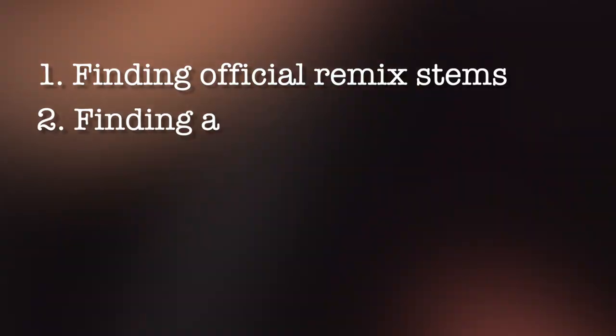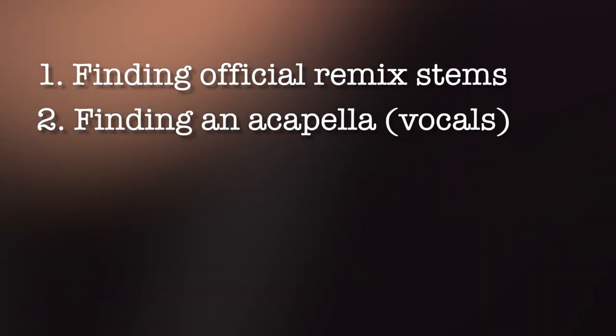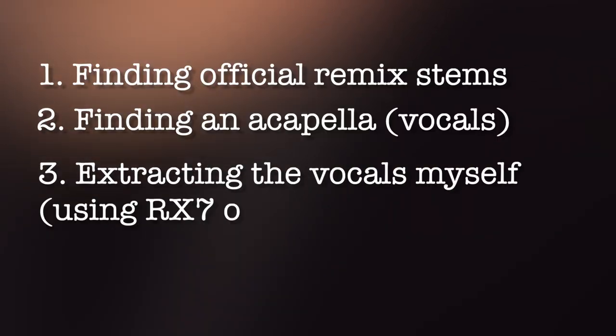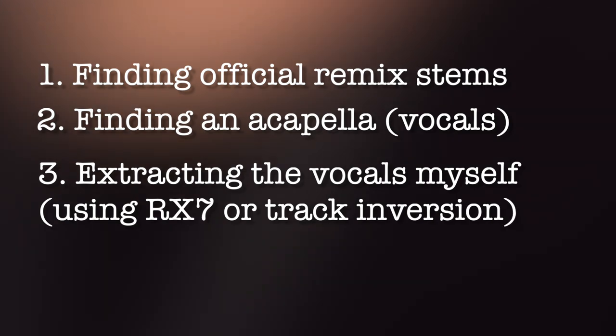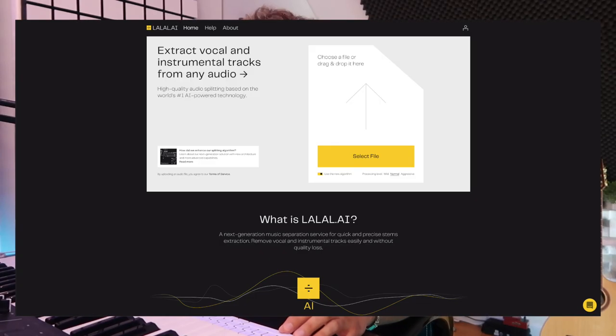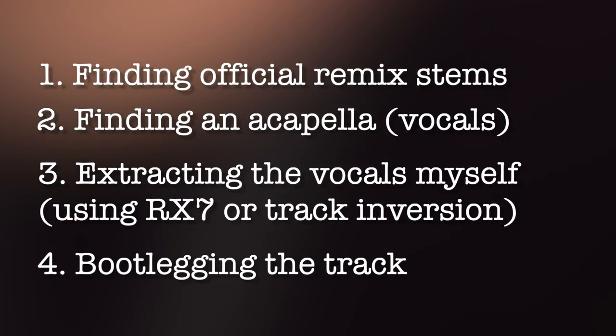Second method would be getting an acapella somewhere, whether it's an official acapella or just a custom-made one by someone else. Third method would be doing it myself. So I would actually run the whole track through a website or RX7 and then extract it from there. Not my favorite way of doing it but you know if we don't have any other option probably would be the only option to be honest. And then the fourth method would be bootlegging the track which is my least favorite way of remixing a track because you can't really touch the track at all. You basically have the original track and then kind of add maybe some ambience or drums and then the drop basically but that's really it.